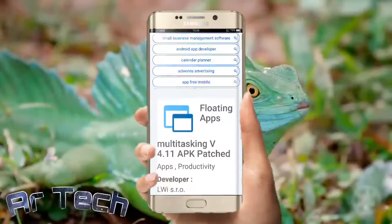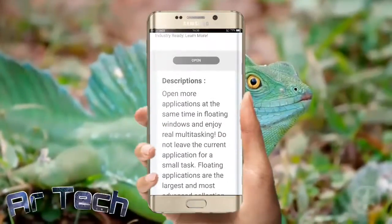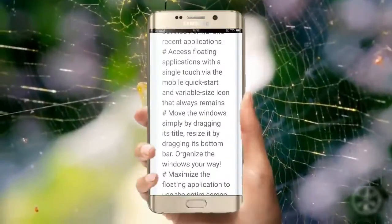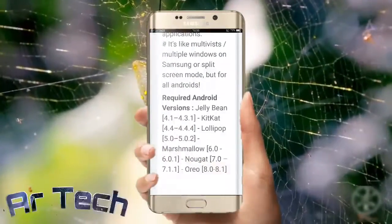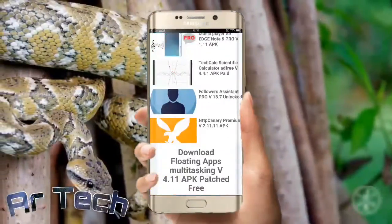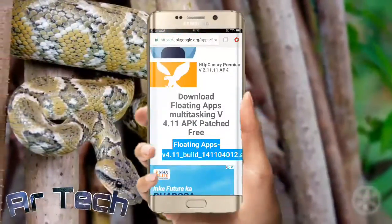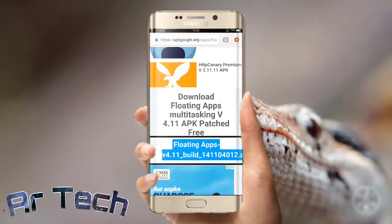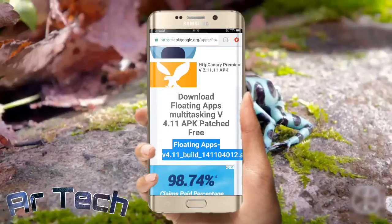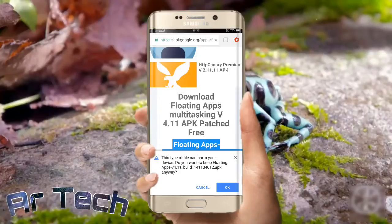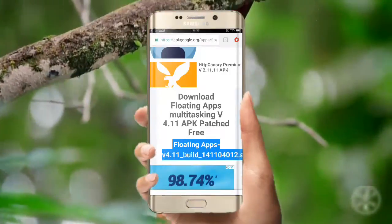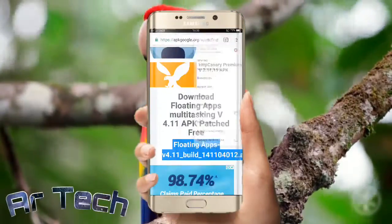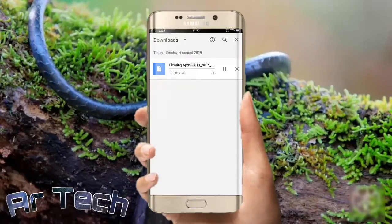Then scroll down. You can see the download option for floating air multitasking 4.11 for free. Click the blue color icon, give the permission, click OK, then click the red dot and go to the download button.